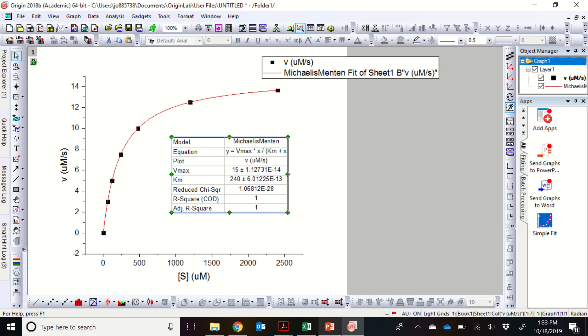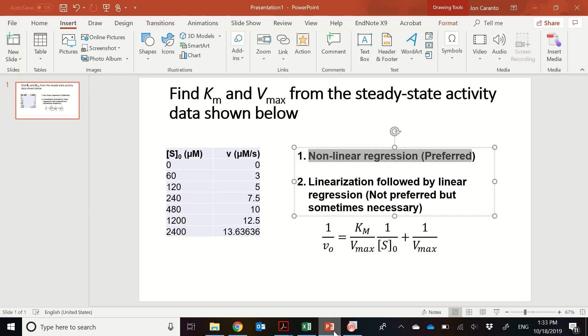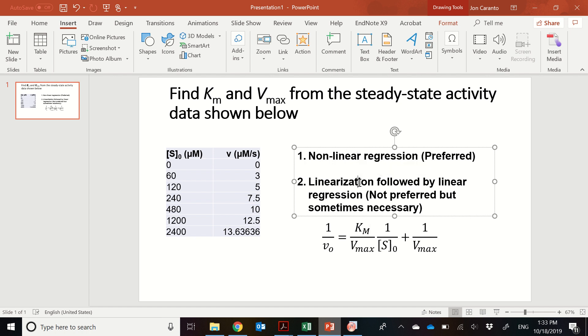But it has to do with essentially the errors you might get from real-life data that could influence how these curves sort of fit. So the nonlinear regression is a much more preferred way of doing this than what we're going to try in the second series. But sometimes, and particularly when enzymology was first developed and there were not programs that could do nonlinear regression, linearization of the equation followed by linear regression was a much easier way to do this.